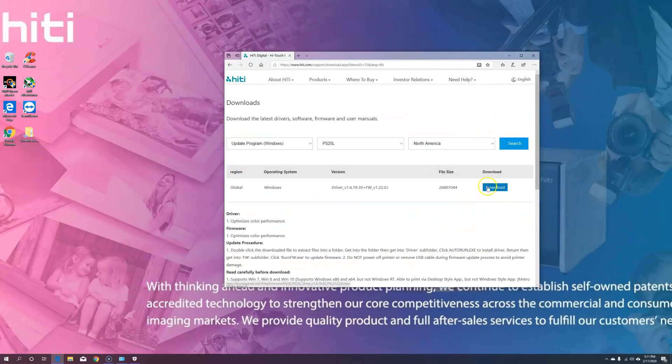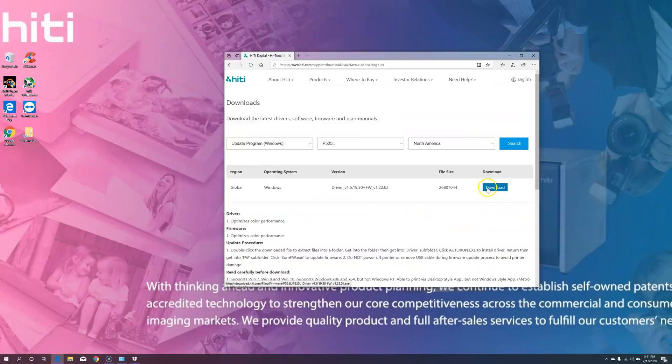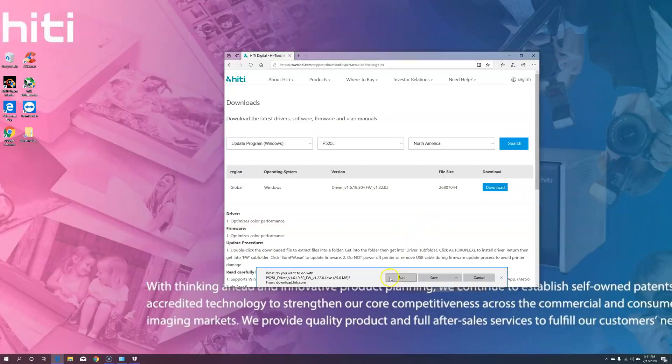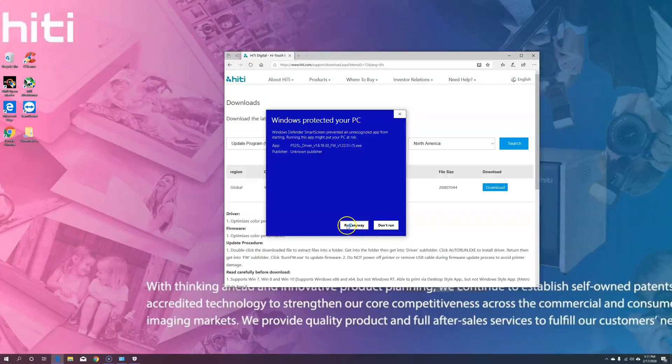Once you have found your driver, go ahead and hit Download, then Run. If this message pops up, go ahead and hit More Info, and hit Run Anyway.